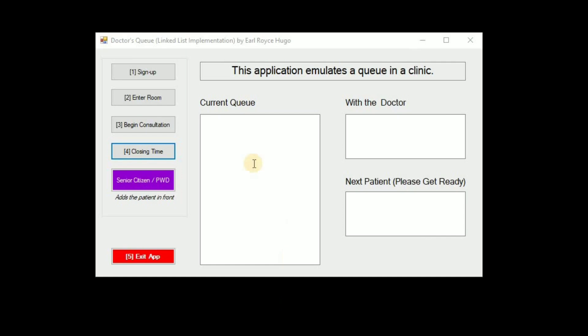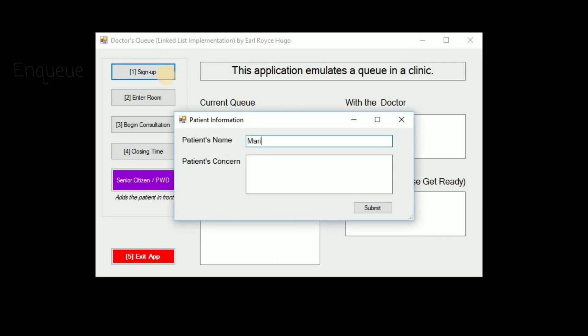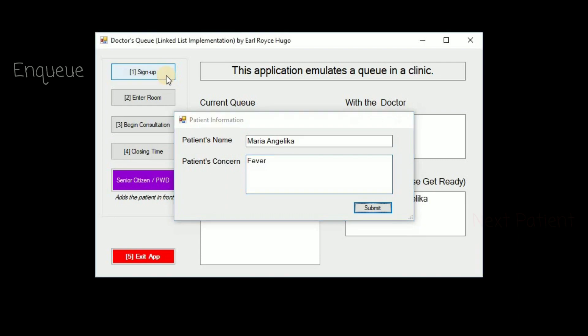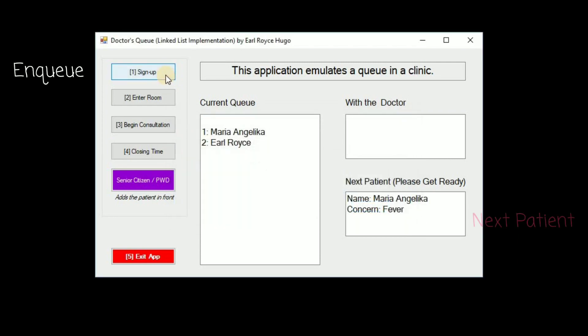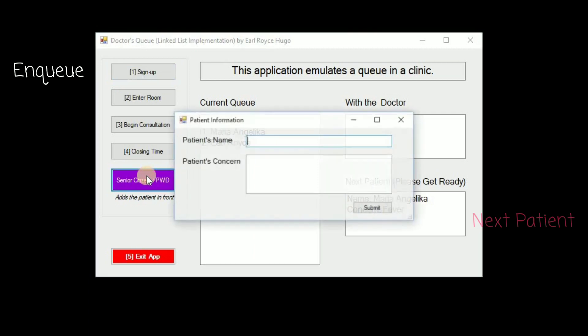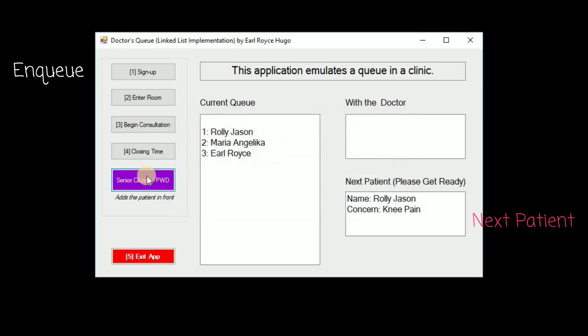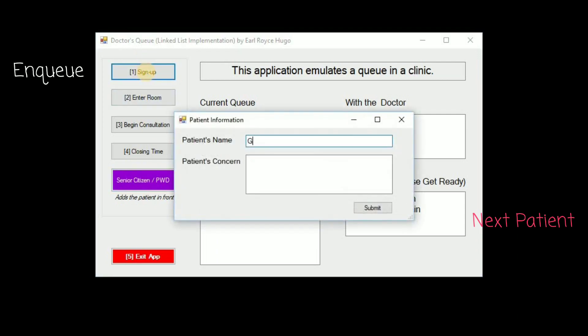Okay so a quick demonstration. We can have a sign up, let's say we have Marie Angelica with fever. Earl Ruin Scout and Earl was added at the bottom of the list. Let's have a senior citizen with knee pain. He will be added to the top and let's say we have another sign up for general concern.